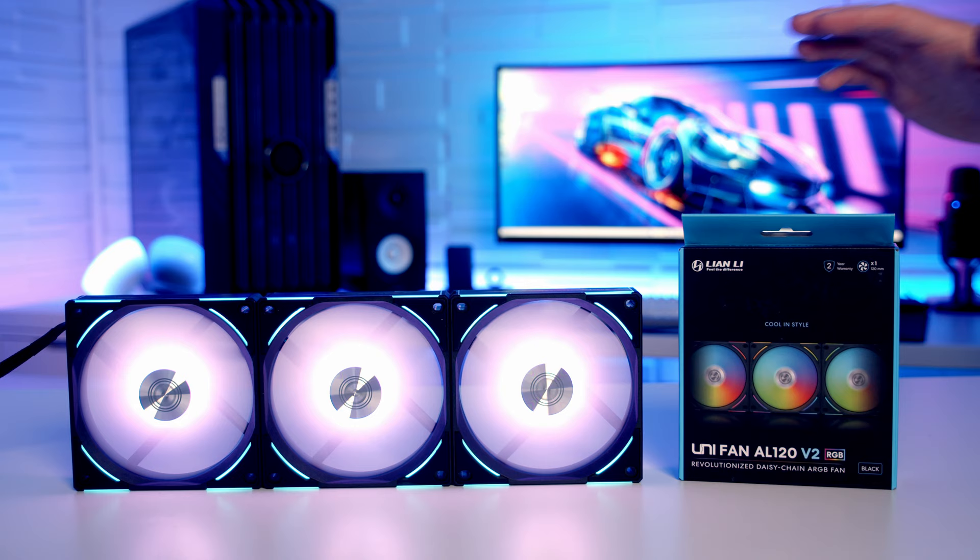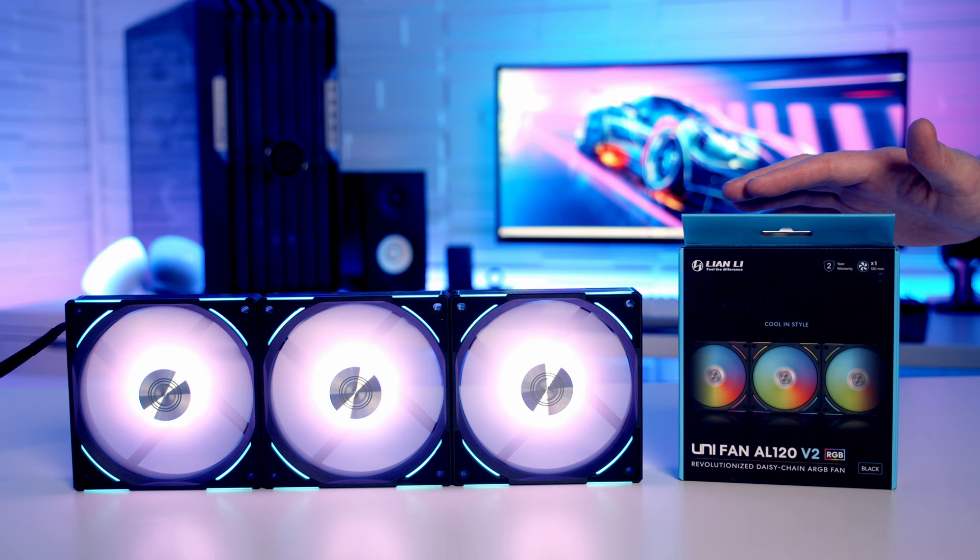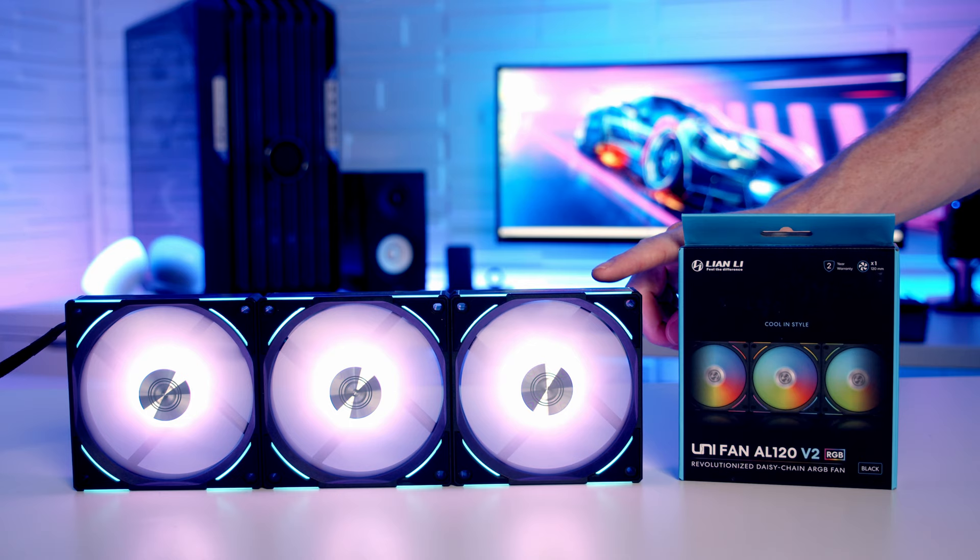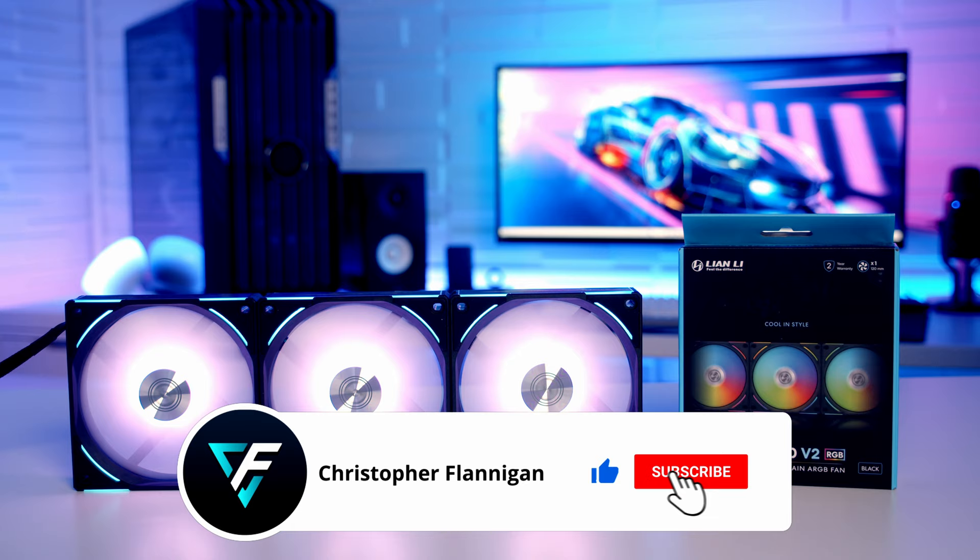So I think Lian Li have absolutely nailed it with the revised second version of these AL Uni fans. They've made fans that were really good even better, and I'm really looking forward to getting these into a build on the channel soon. So if you have enjoyed this video, please remember to give it a thumbs up, and if you're not currently subscribed to the channel, please hit the subscribe button as well. Thanks for watching.